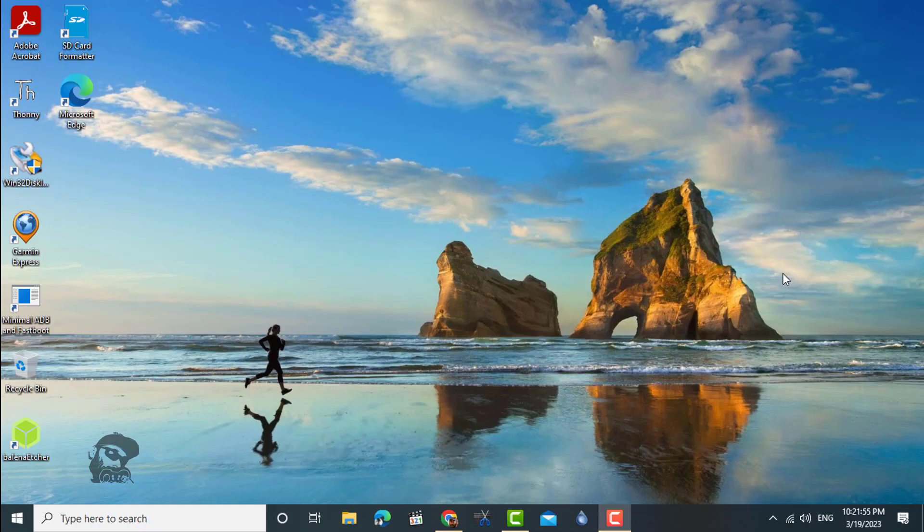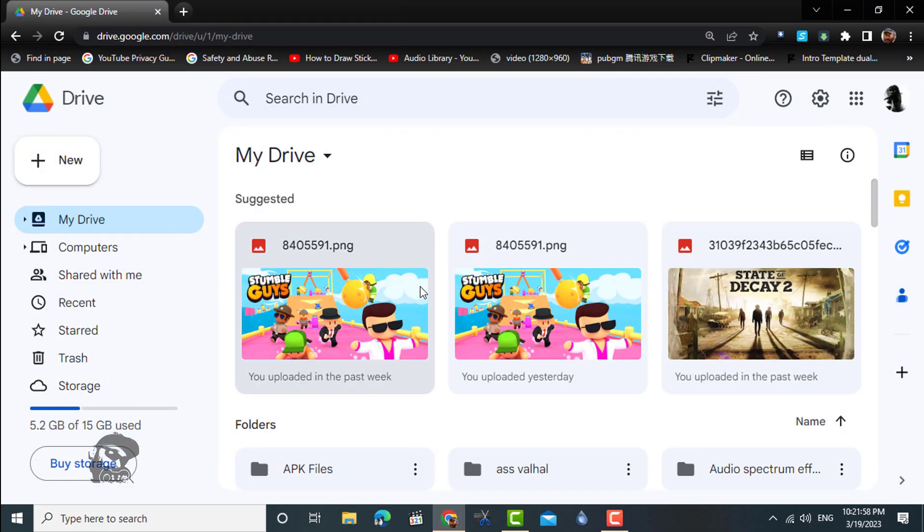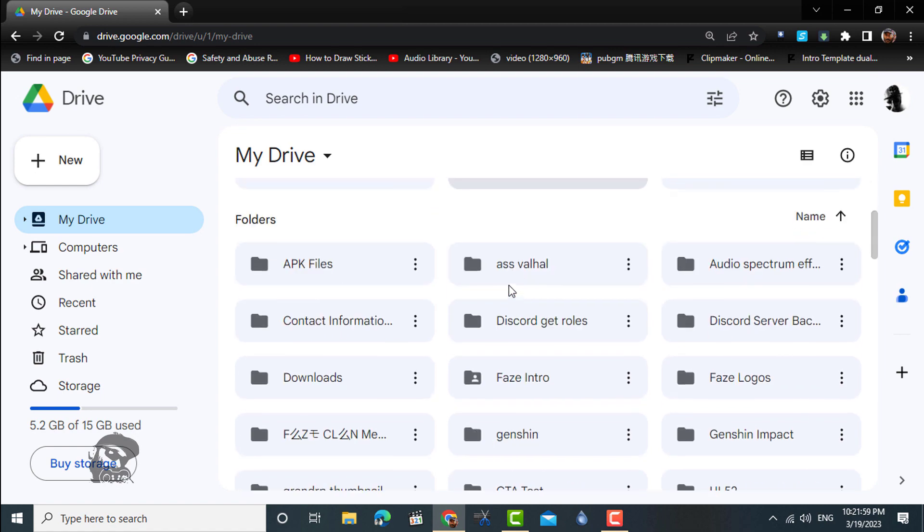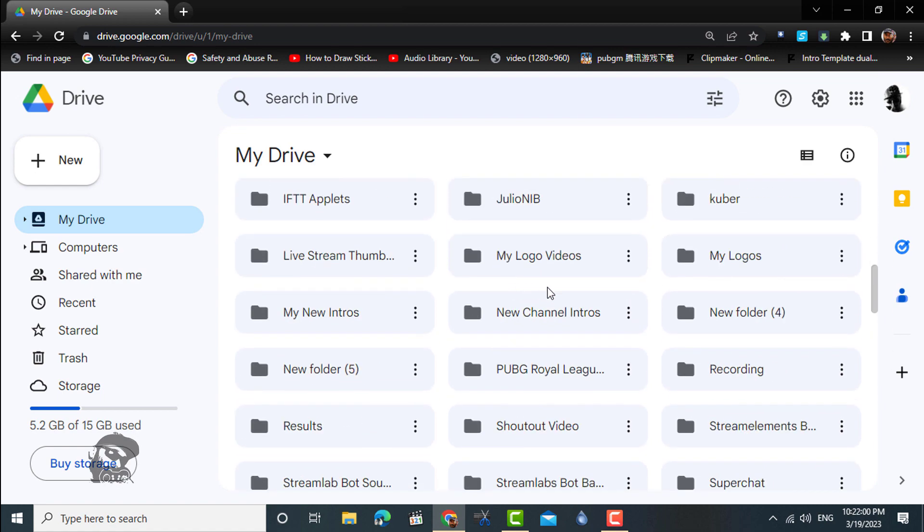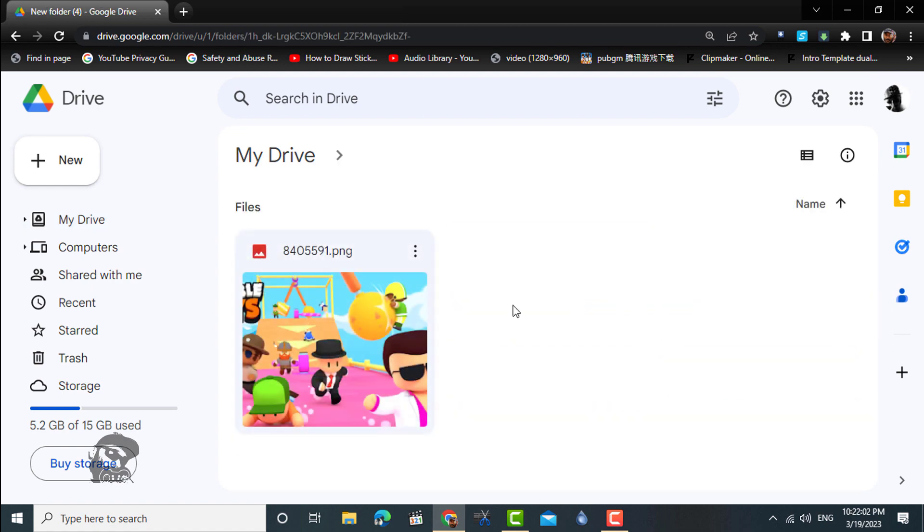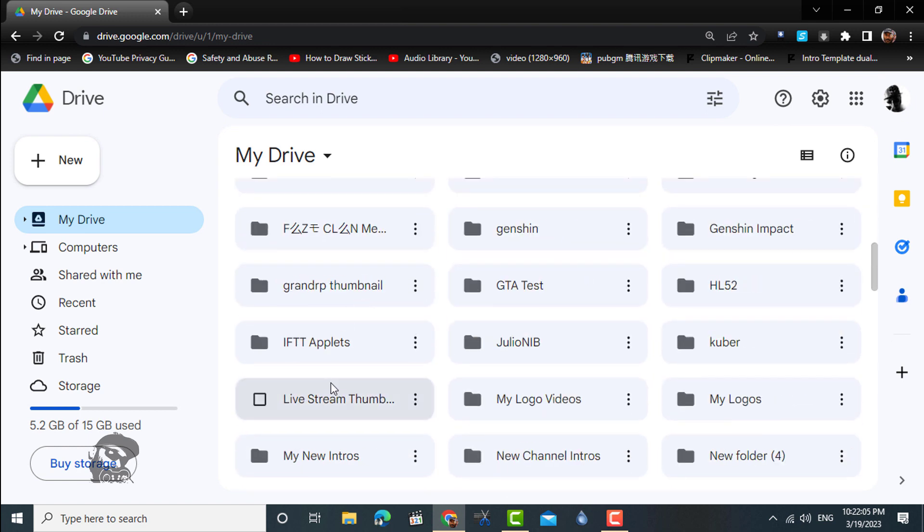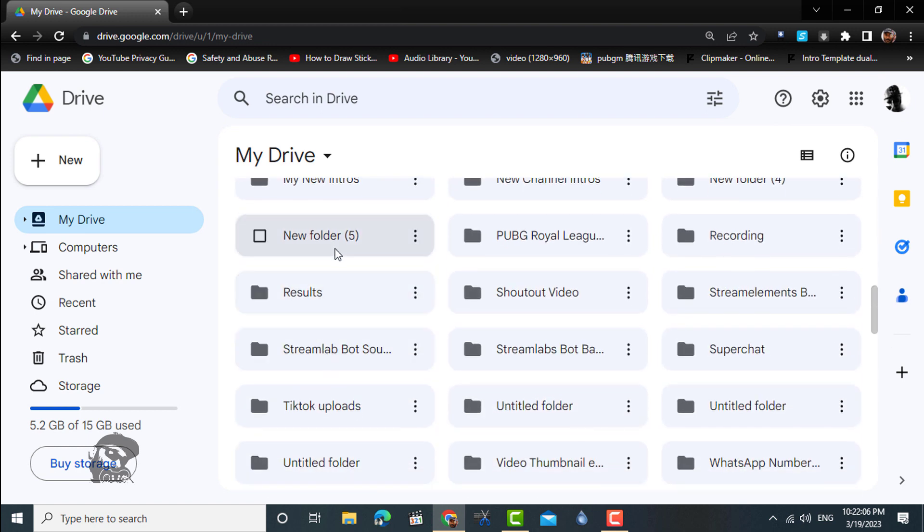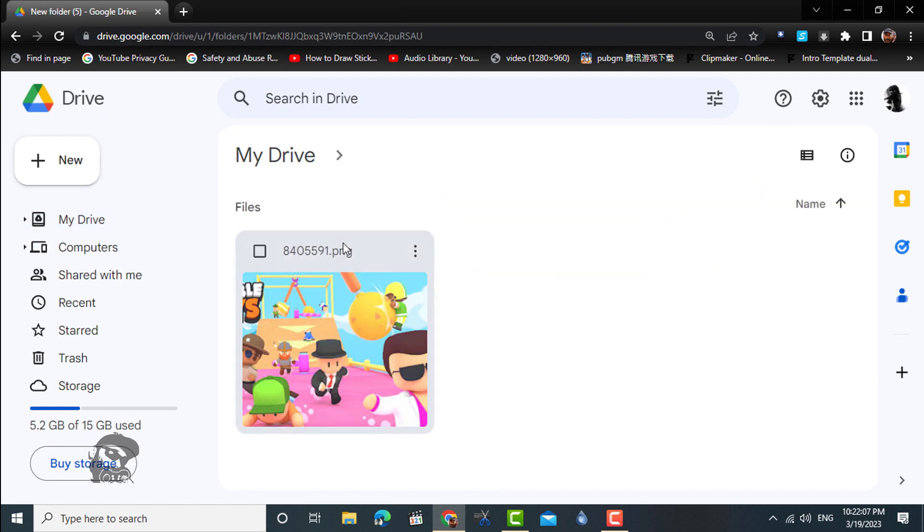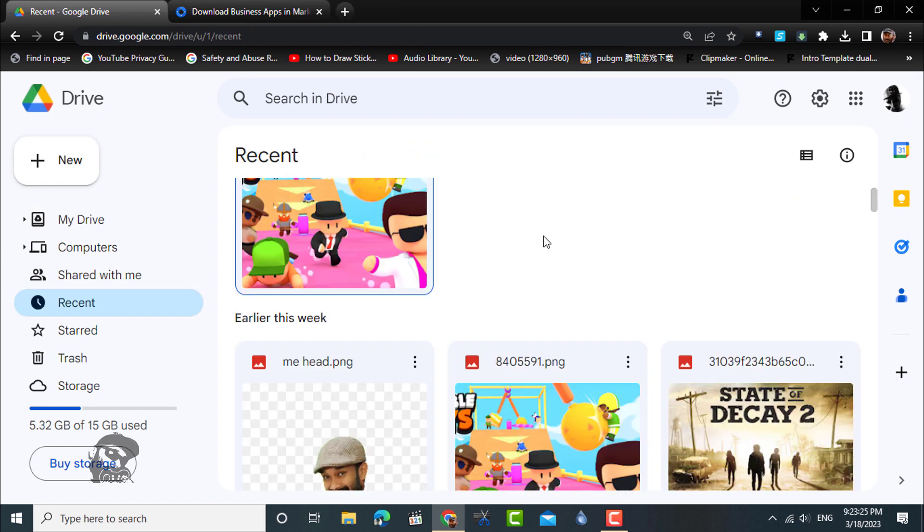Lots of duplicate files can end up in your G Drive mainly by uploading different folders having the same files. And it's a difficult task to find and delete them manually when they pile up over time.